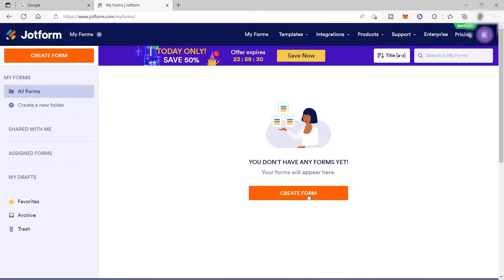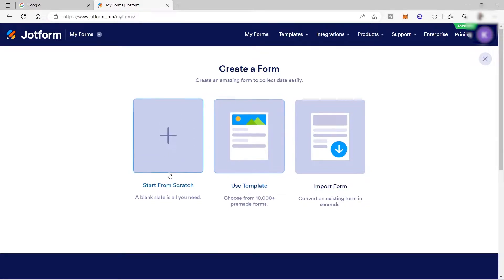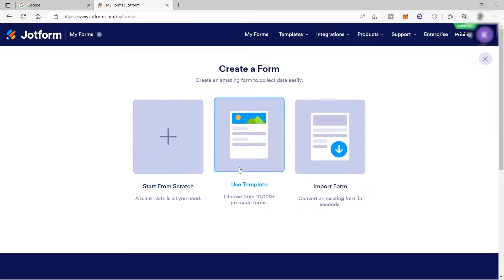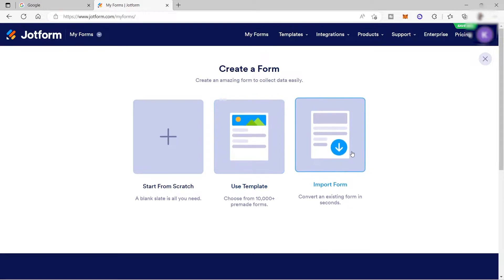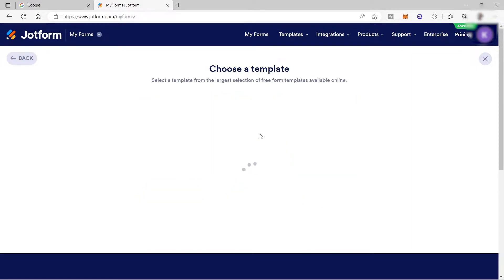Just click Create Form, and here you have the option to create a form from scratch, make use of a template, or import your own form. It is better to use the template because you can still customize everything from it, and it is faster and easier to create your own mobile app.